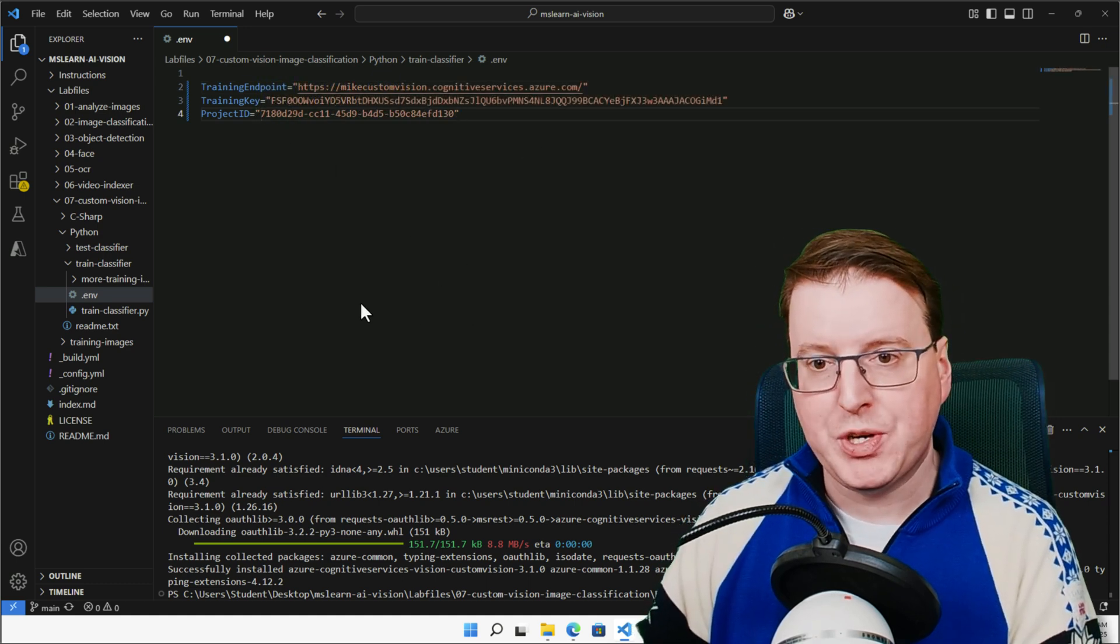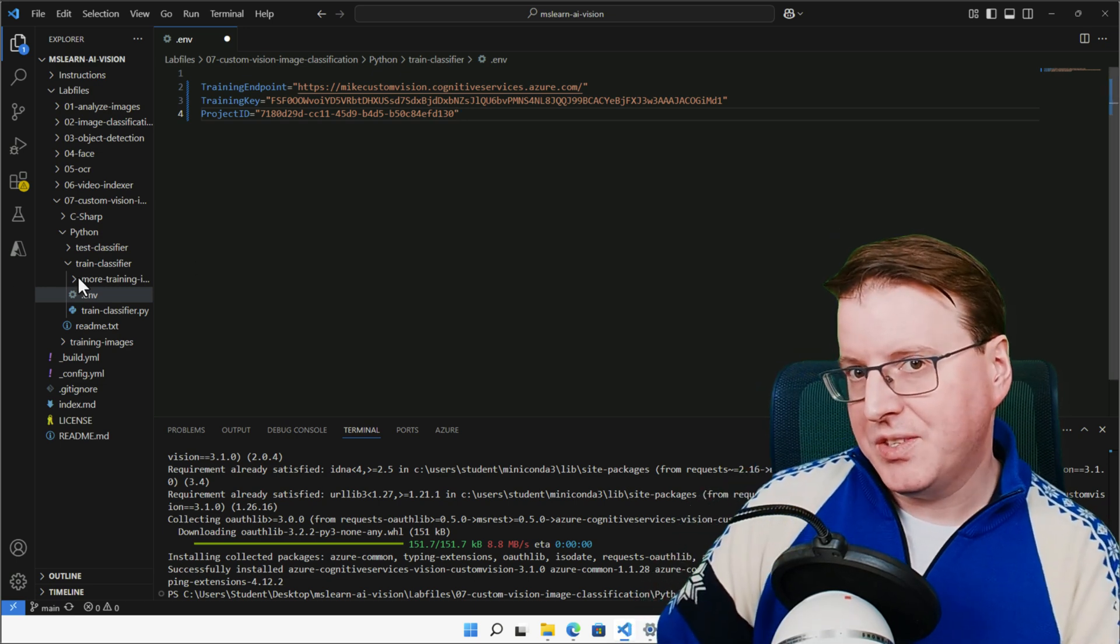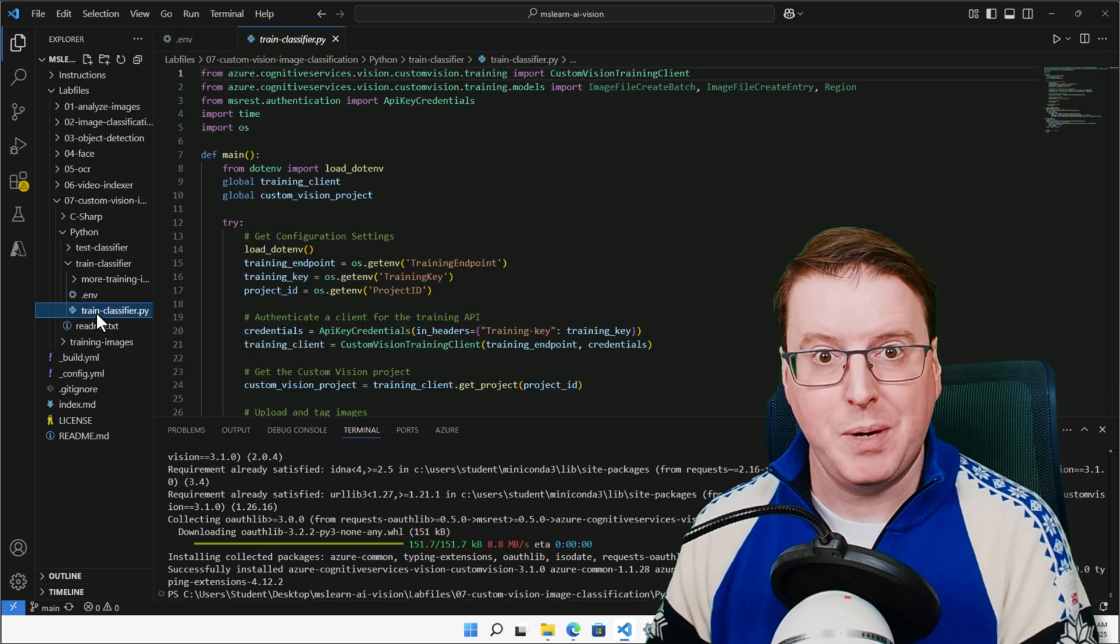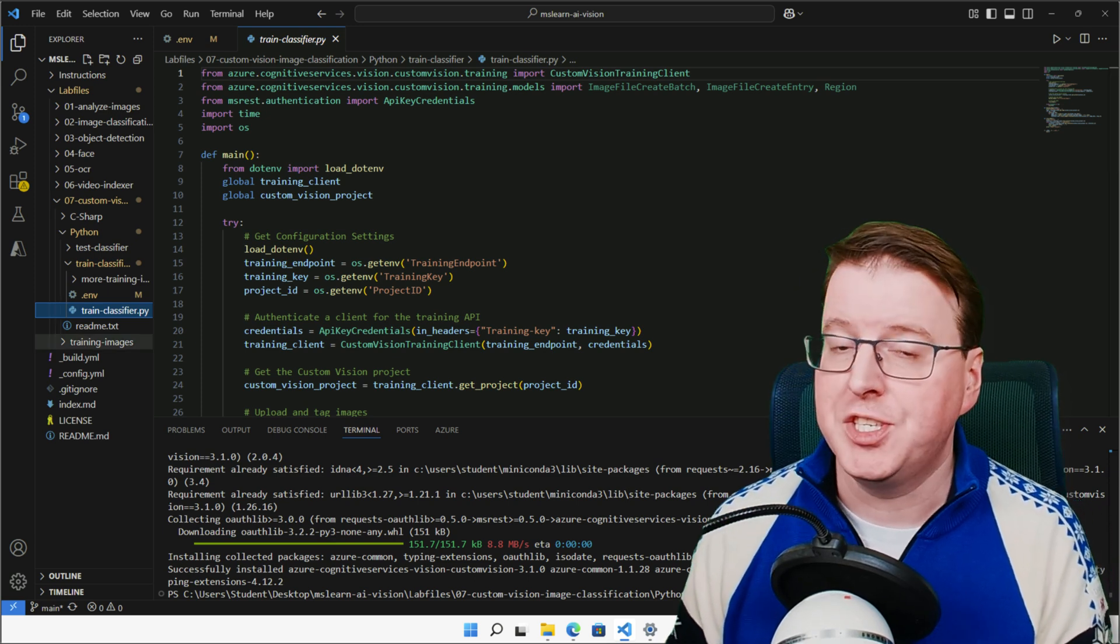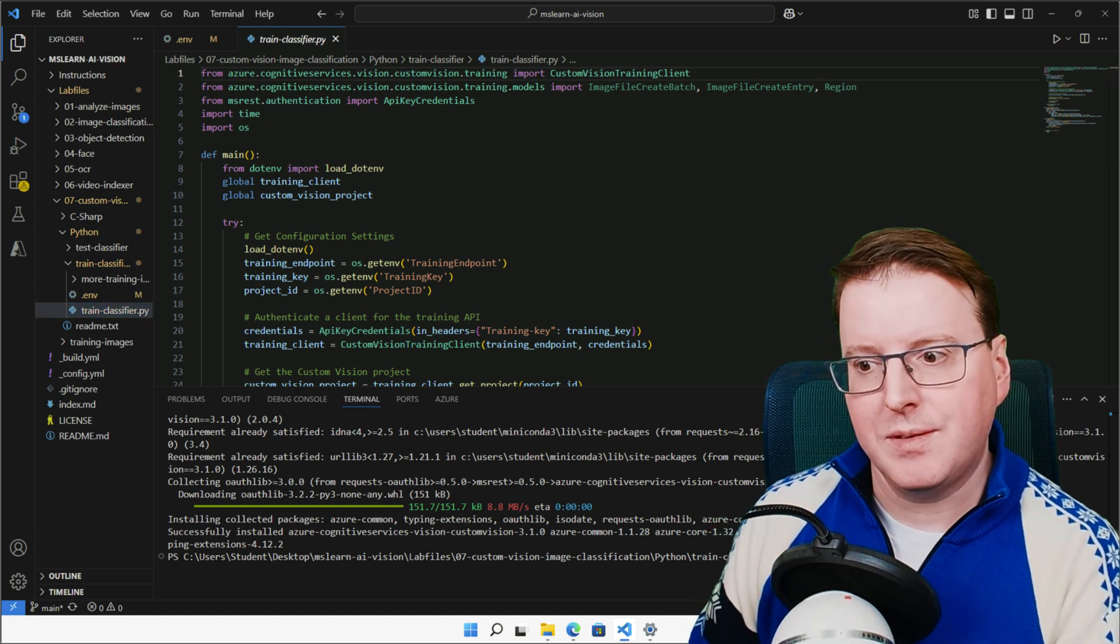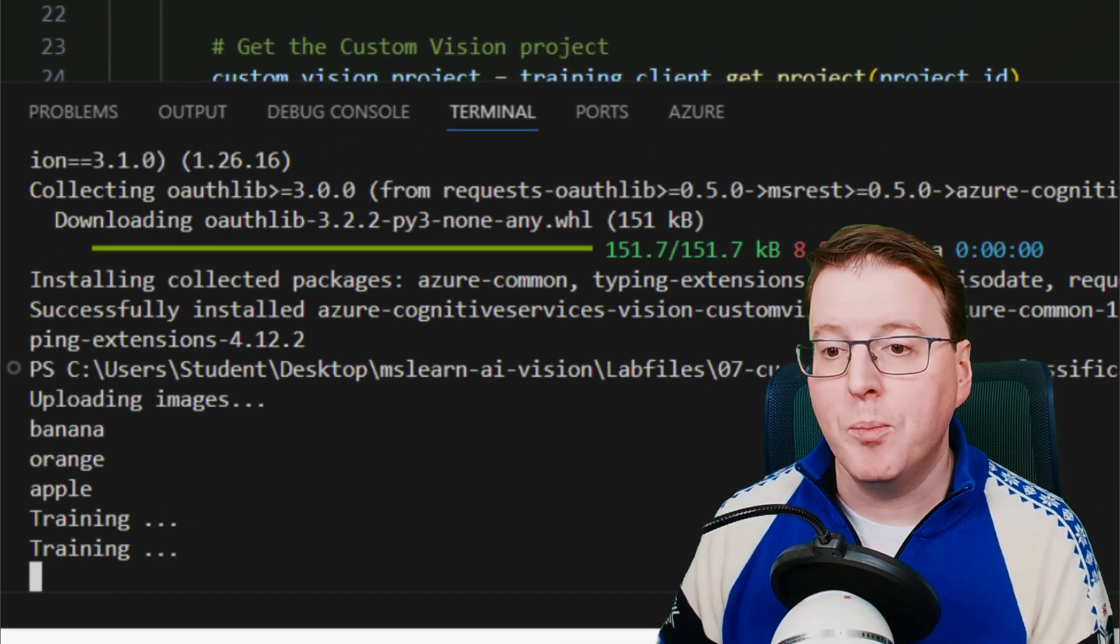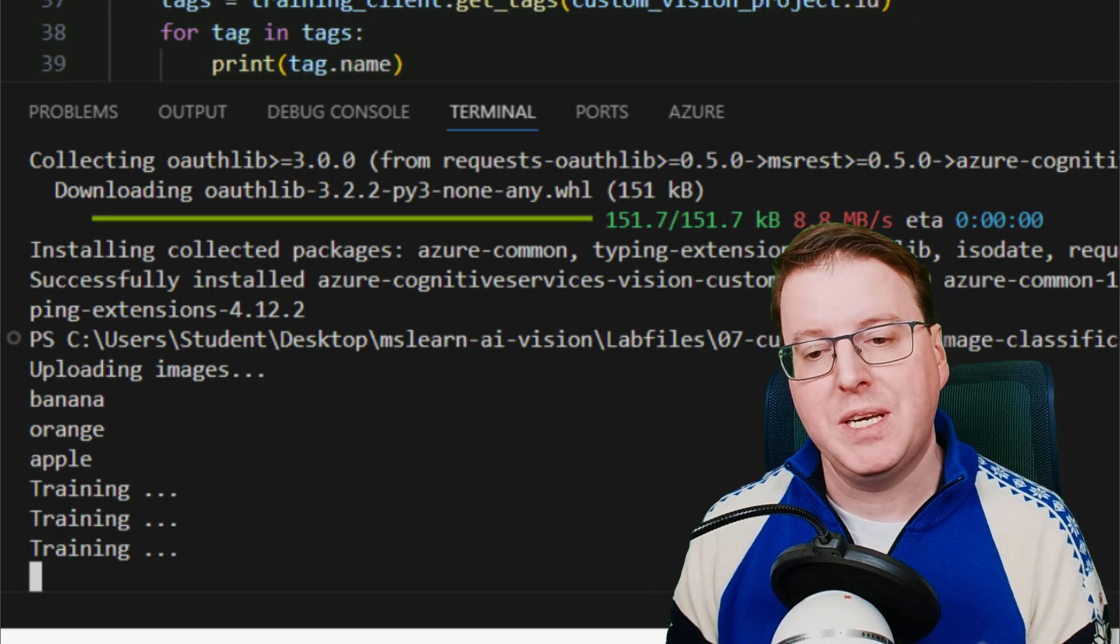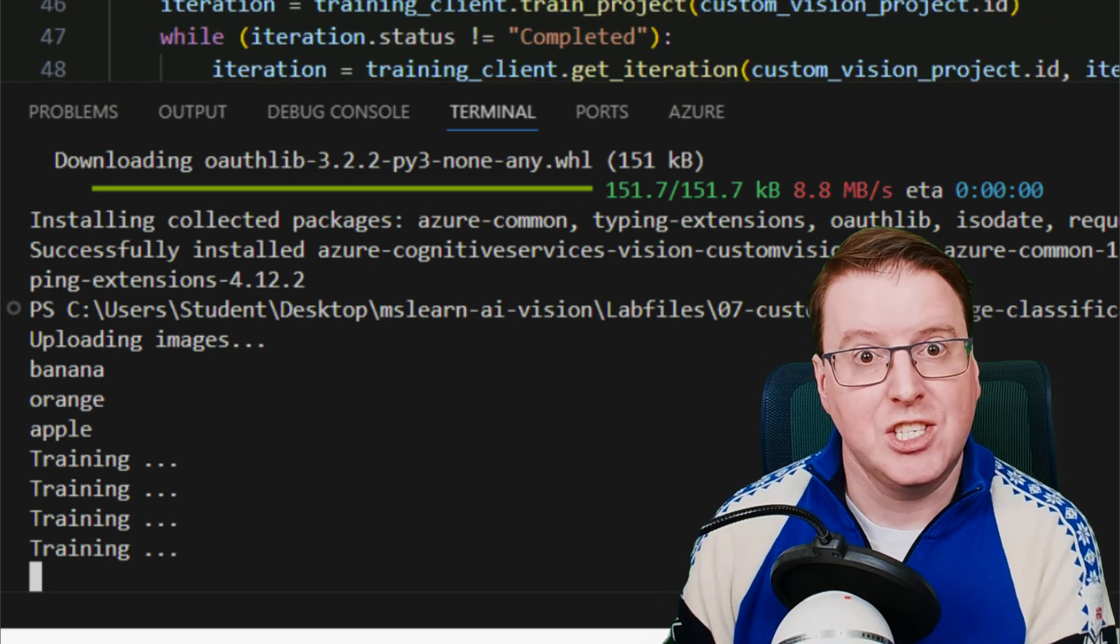So now those environment variables are actually picked up by the Python code, we can actually go and run this code. What this code is actually going to do is it's going to take some images that are actually sitting in a more-training images folder inside the Python section here, and it's going to upload some more images here. So we can see that we can automatically upload images from within code just by communicating to the endpoints. So let's run that Python code now. So we can see this is now uploading these extra images into our project that's existing on computer vision. And it's going to initialize and kick off the training, or more to the point, the retraining, because we've added more data into this, more information, more pictures of bananas, oranges, and apples, to be able to make a more accurate model. So let's wait for that training to actually complete.